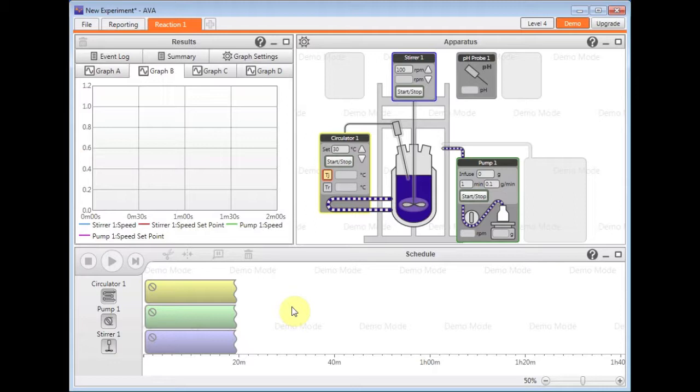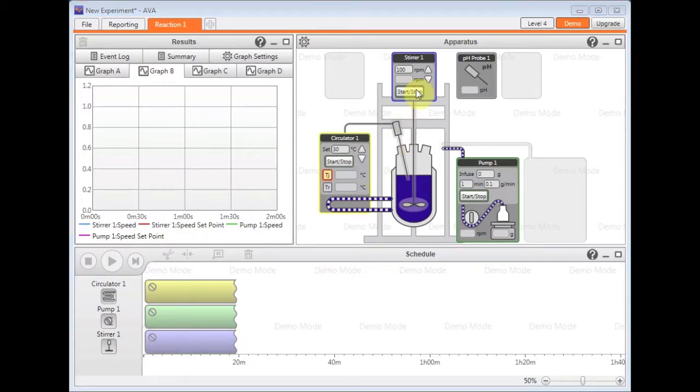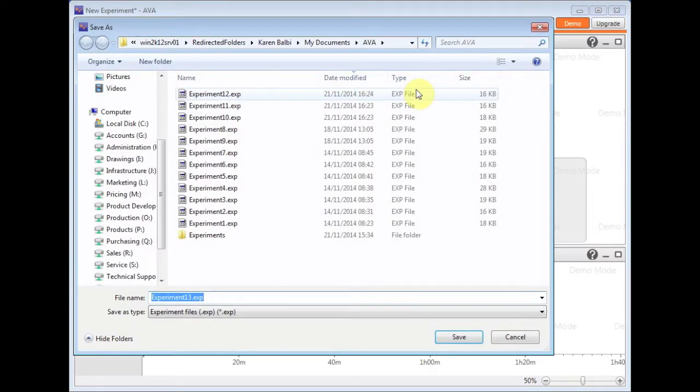To begin with, I'm going to show you the control from the apparatus window. To start the apparatus control, simply click on the start stop button within the apparatus window for the device itself that you wish to start. This prompts you to enter an experiment name for the setup and data that's for this file.